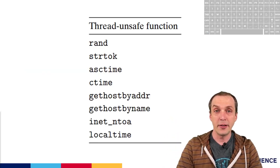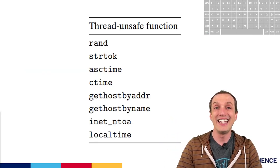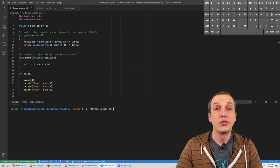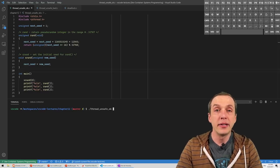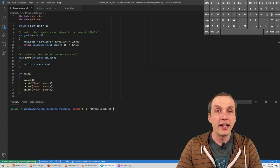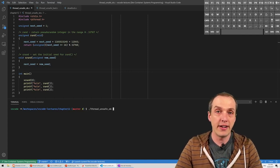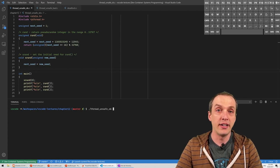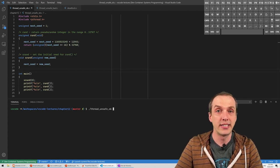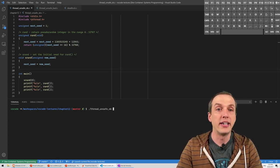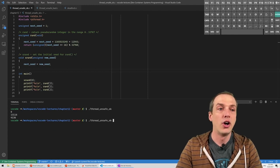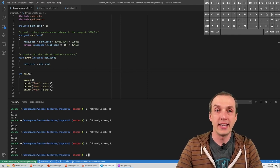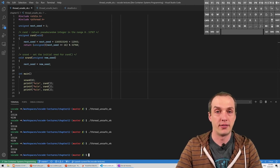A lot of library functions that we use every day cannot be called safely from multi-threaded programs. Pseudo random number generators like this implementation of RAND are designed to give the same set of return values every single time they're called in a certain order using a certain seed. This makes debugging easier, so if we call this function over and over again it will give us the same return values for each individual call to RAND in a certain order.